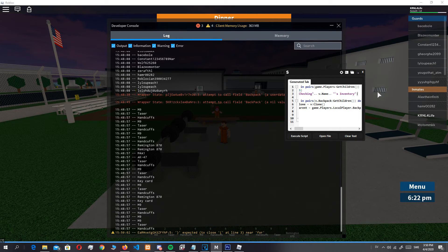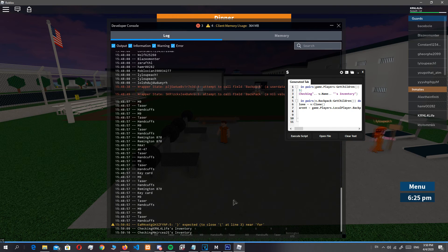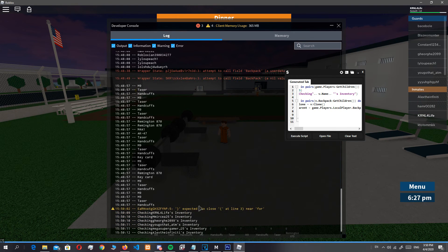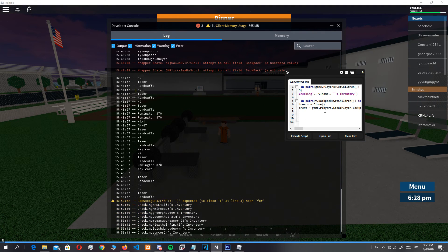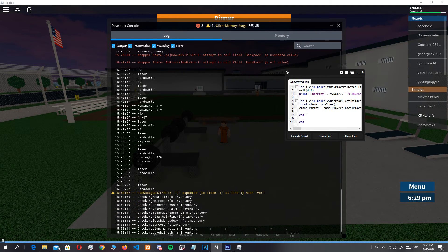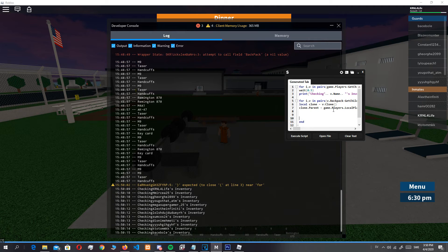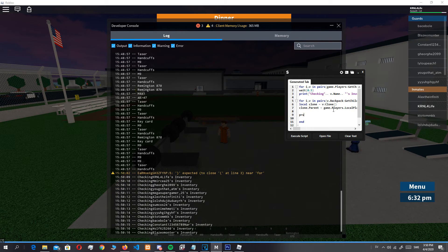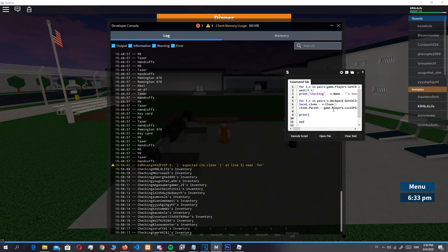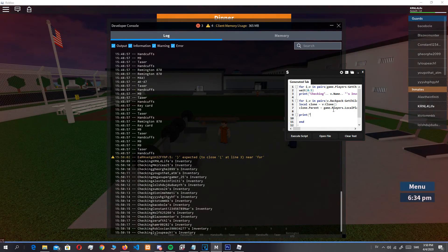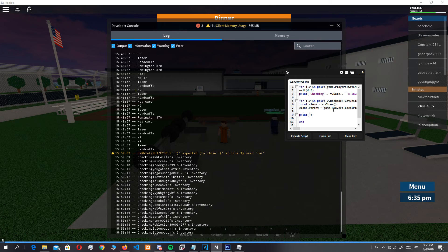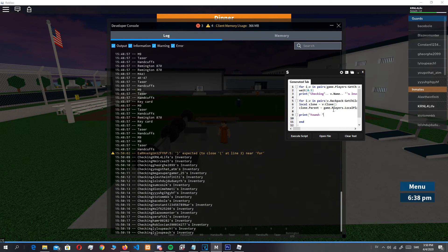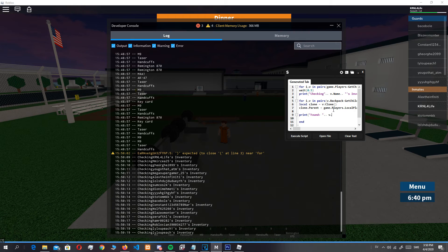If we want this to be like a little bit fancy, we can do print checking v.name.